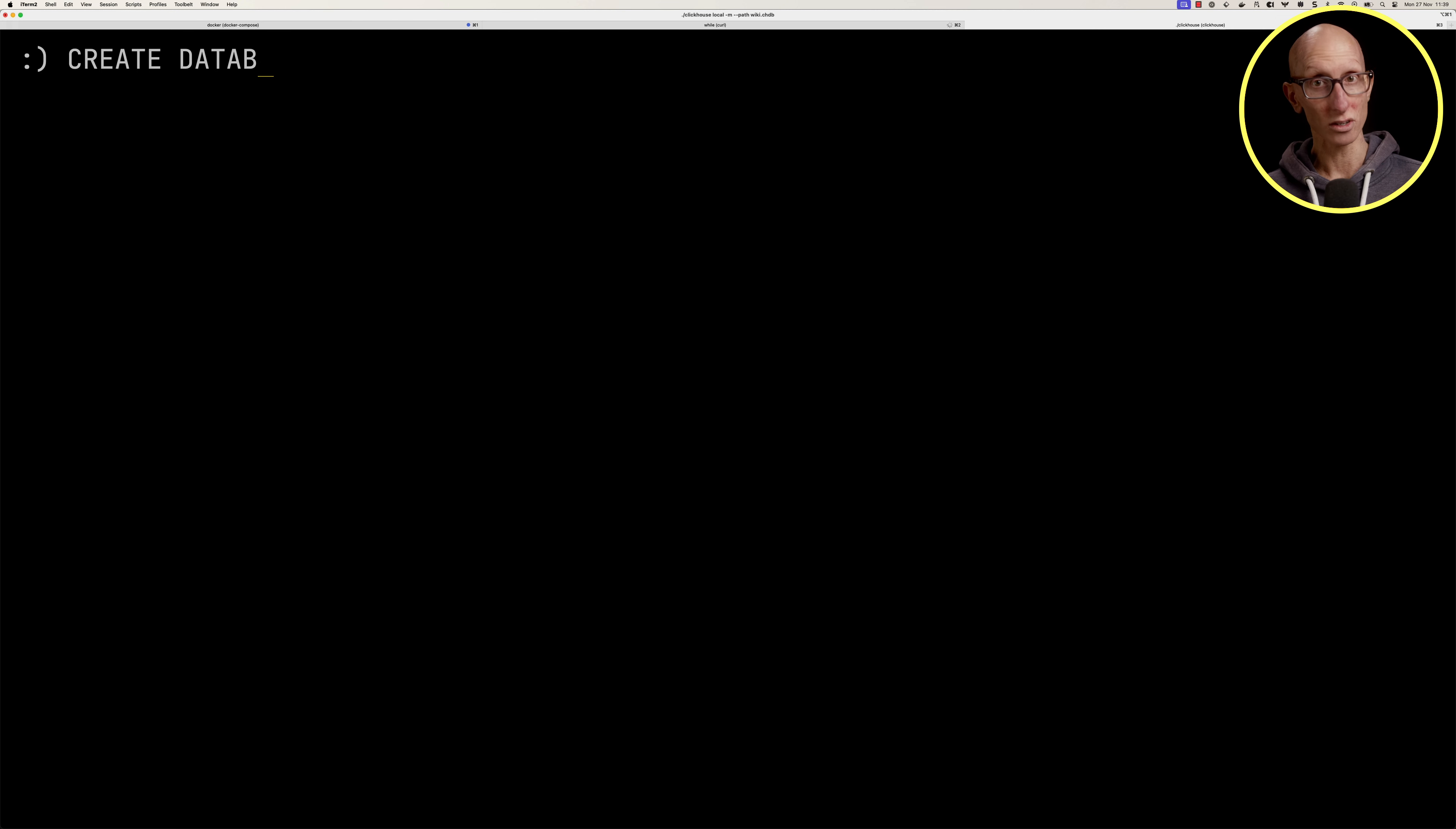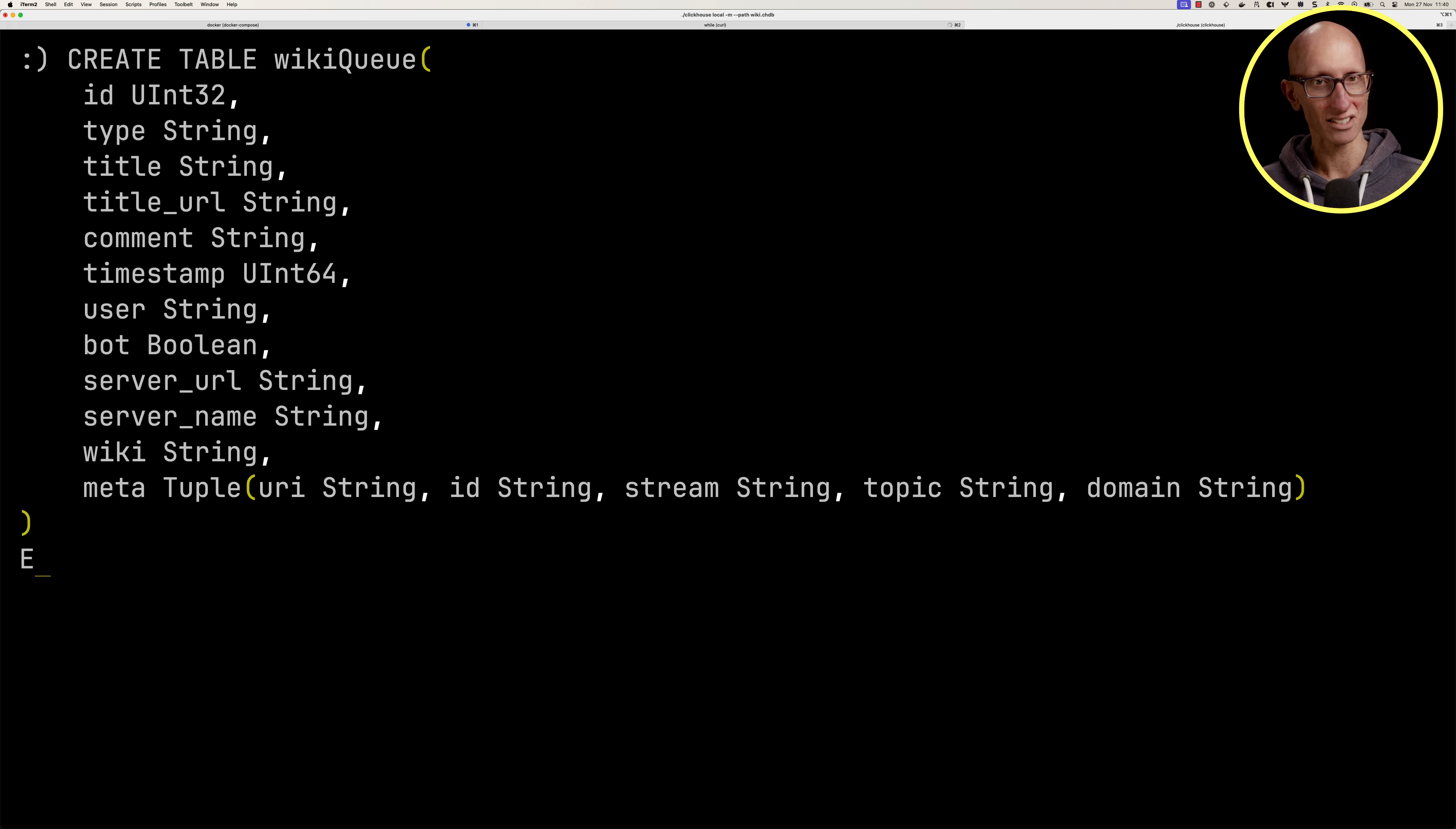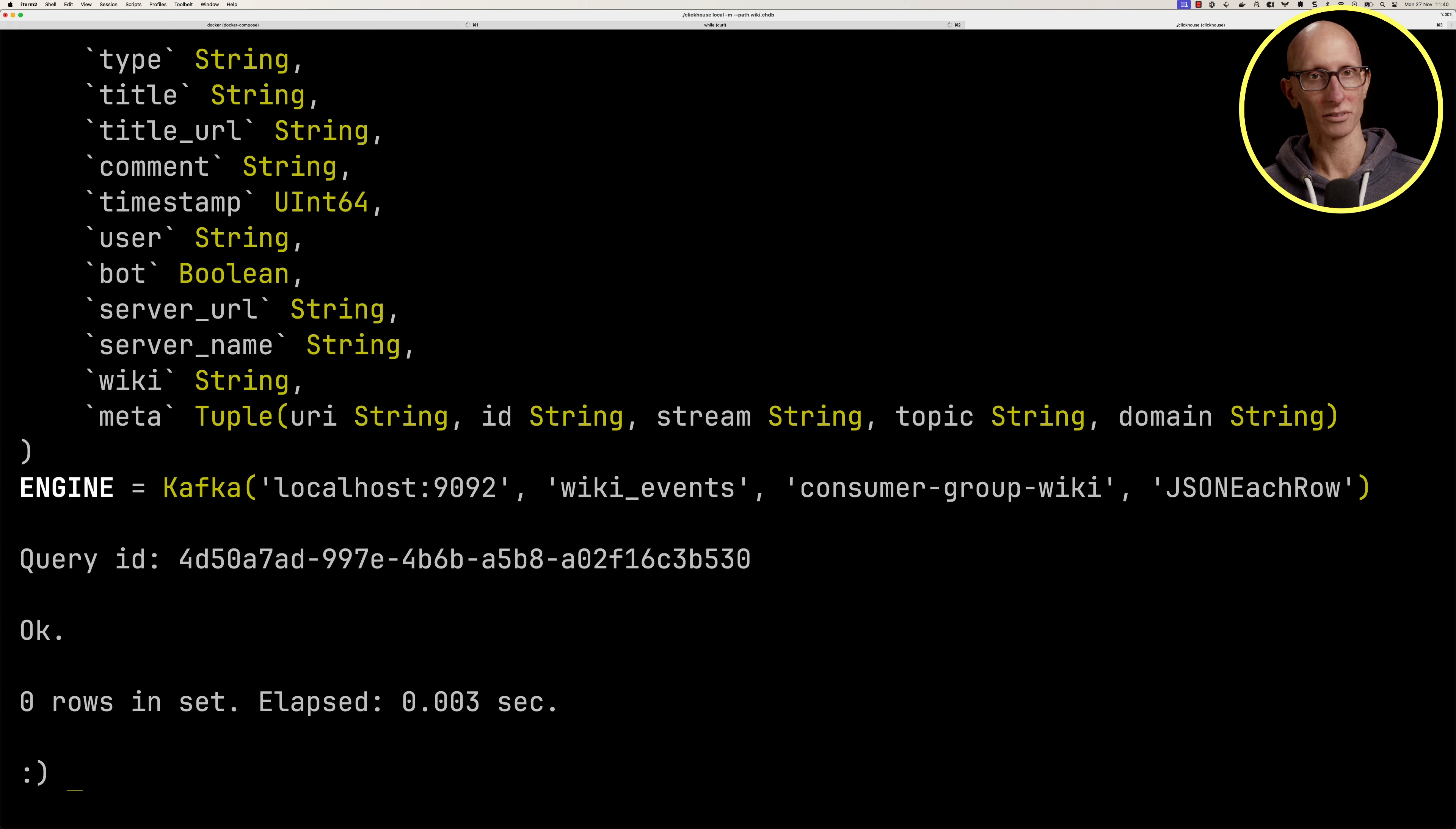Once it loads up the CLI, we're going to create a database called wiki and use that database. Next we'll create a table called wiki_q that maps the fields we saw in each RedPanda message. We'll define a Kafka engine, specify the location of the broker, the name of the topic, define a consumer group, and tell it the format of each record is JSON each row. This is going to pull that data from RedPanda into ClickHouse.